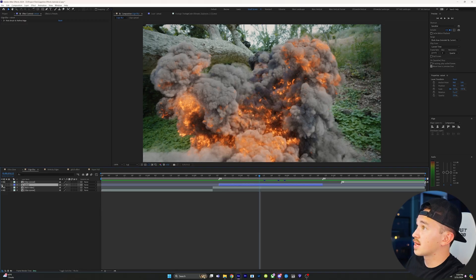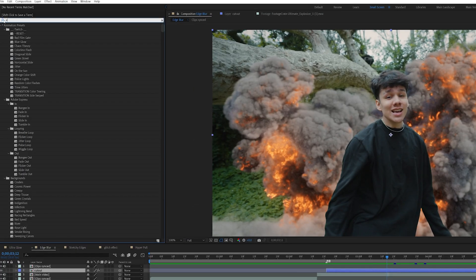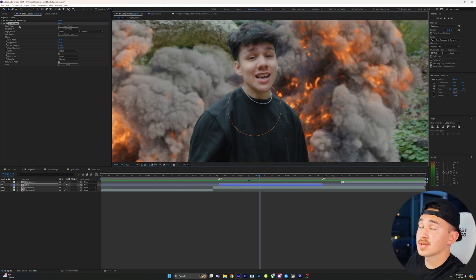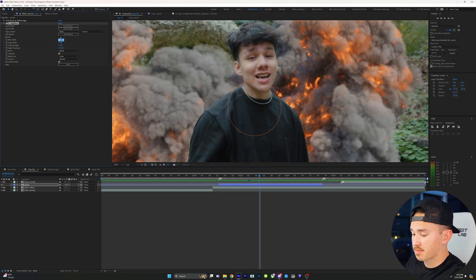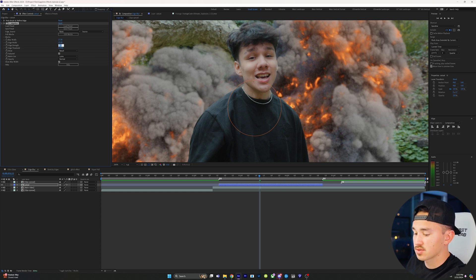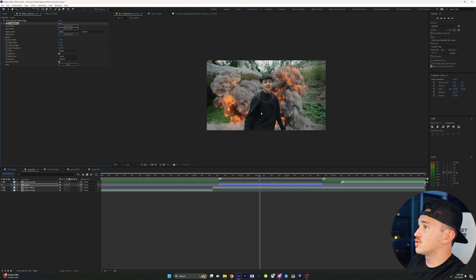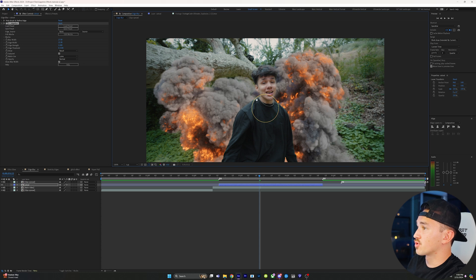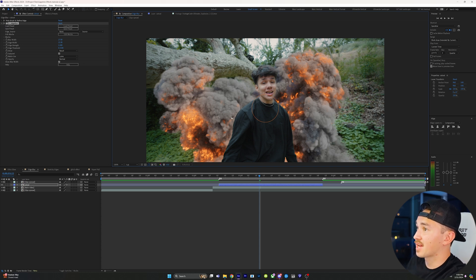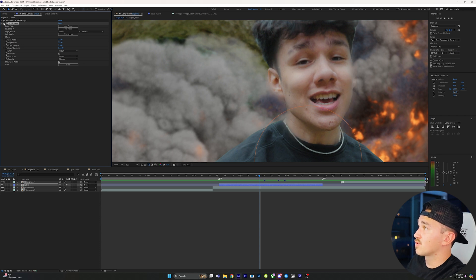On the cutout layer, go up to Effects and Presets and type in Edge Blur. Grab the Edge Blur and put it onto your cutout. On the Blur Width, put this to 27, then the Edge Width to 21. Then go down to Edge Strength and put this to 1, and for the Edge Threshold put this to 0.15. If you zoom out, you can tell the edges are now a little more soft, making it look more realistic as if there was an actual explosion behind him. Try this effect next time you rotoscope something out.